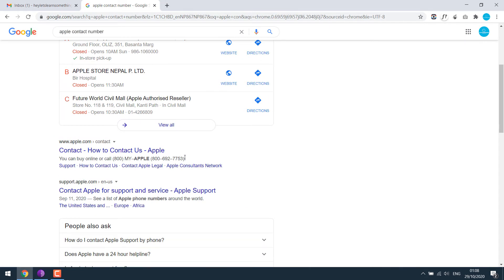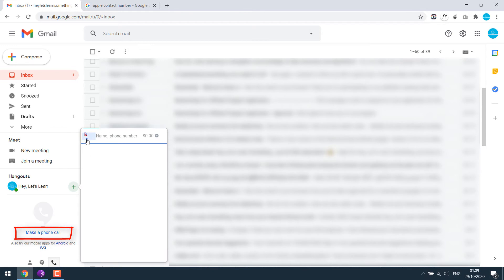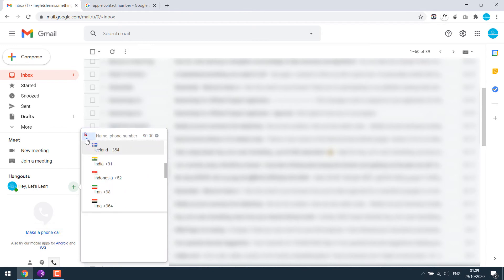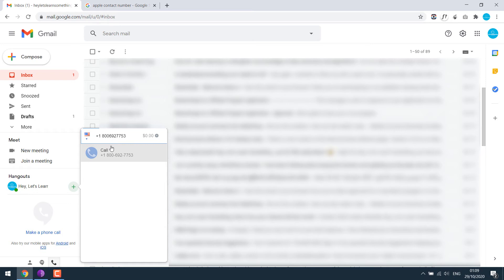Let's try calling this number. Copy this and make a phone call. Select the country, the USA, and paste the number. You'd probably not need this and click on call.